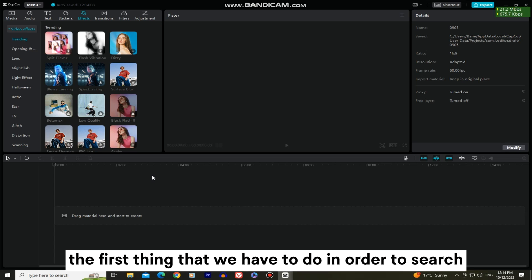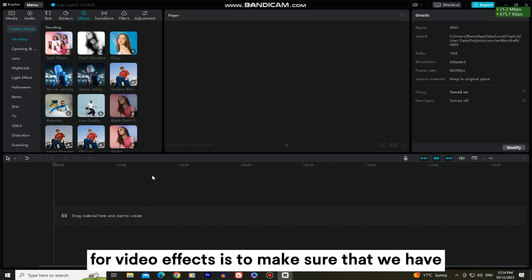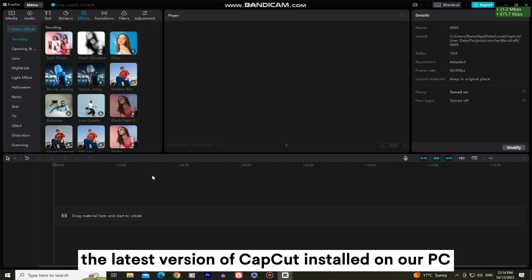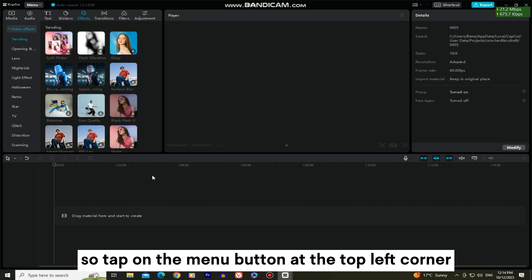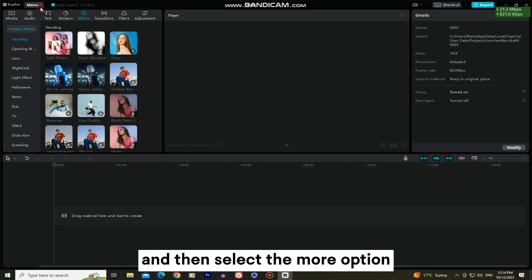The first thing that we have to do in order to search for video effects is to make sure that we have the latest version of CapCut installed on our PC. So tap on the menu button at the top left corner and then select the more option.